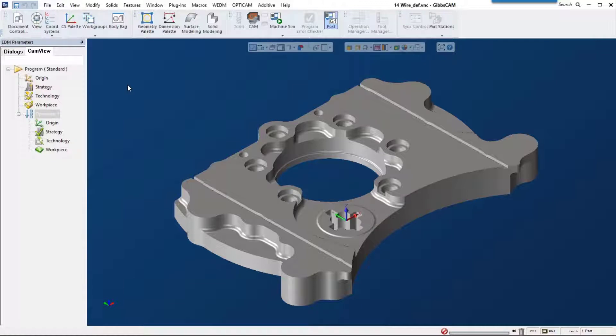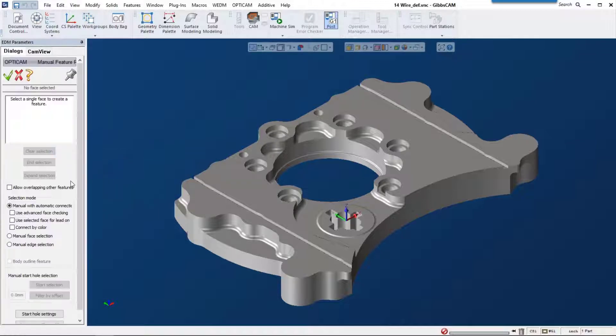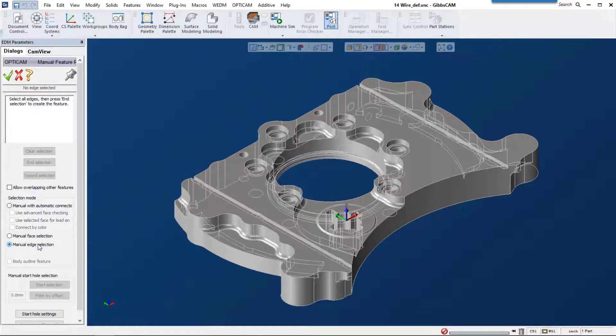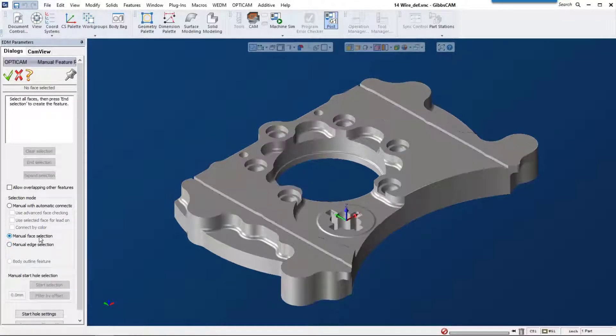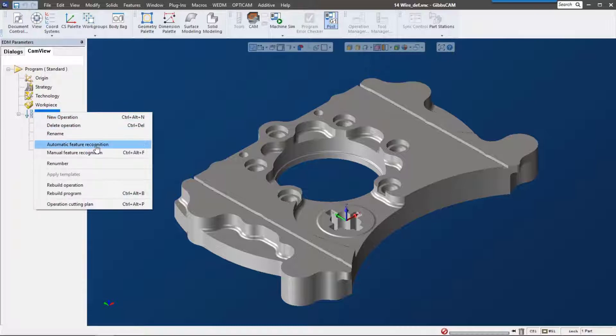Gibbs cam 14's wire solution gives you a couple different options for selecting features in your operation. We can do manual feature recognition where we manually pick edges or faces, but the really cool thing is this automatic feature recognition.